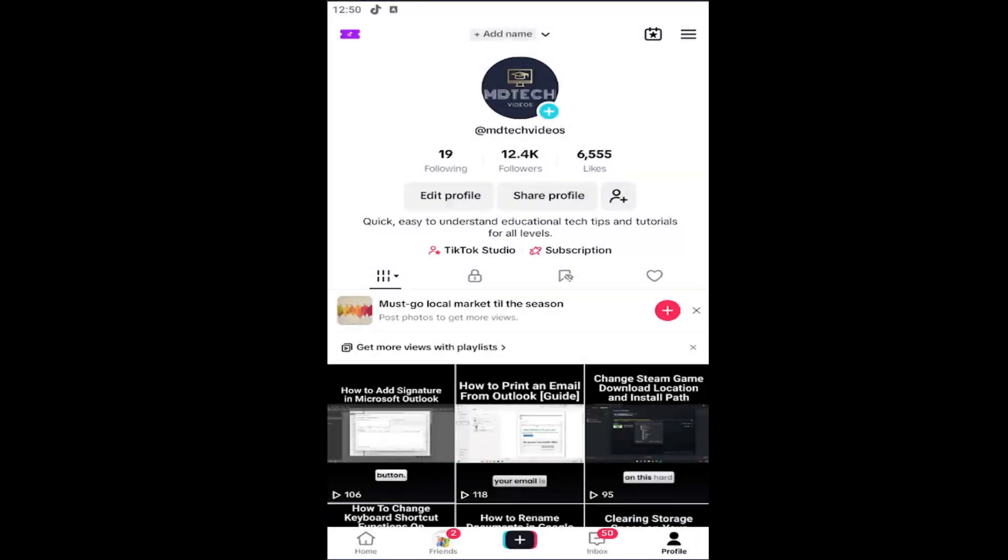Hello everyone, how are you doing? This is MD Tech here with another quick tutorial and today's tutorial I'm going to show you how to get or enable dark mode on TikTok.